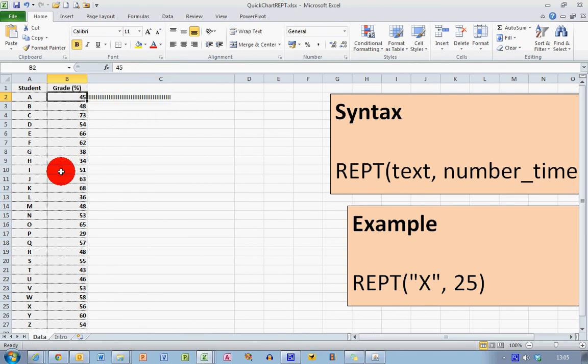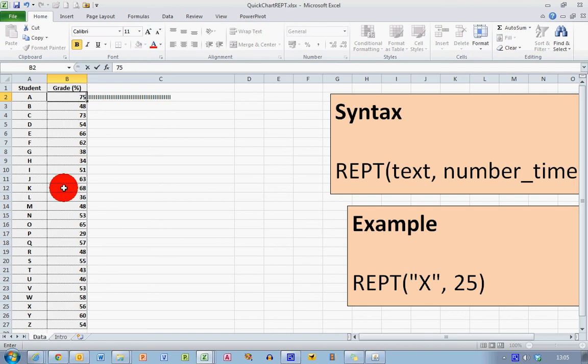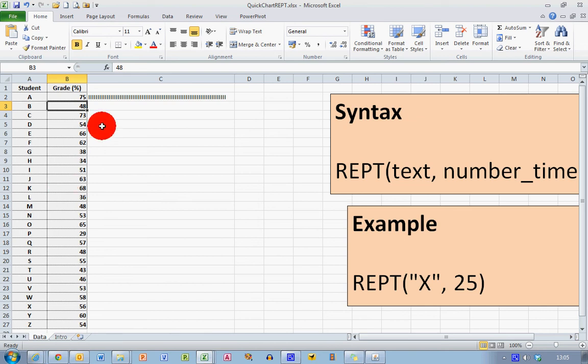Let me change this first value back to 45 as it was originally. Now, as this is a formula, I can use Excel's copy fill tool to copy that formula down to the rest of the values.